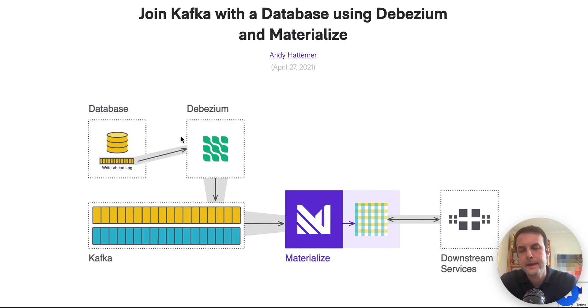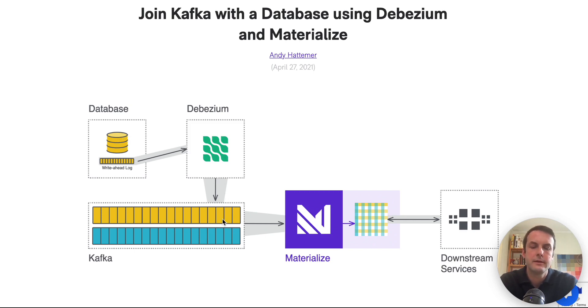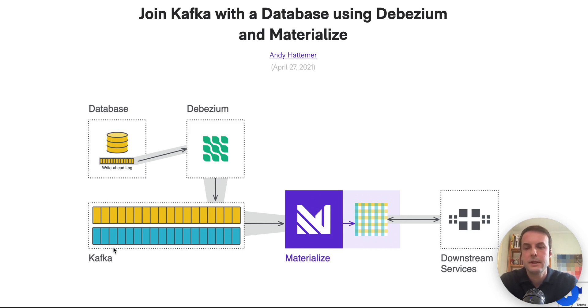Debezium is a change data capture service that connects to your database and listens for changes to it and translates them to events in Kafka. So essentially, in order to do a join between a database and Kafka, we're first streaming the database to Kafka.